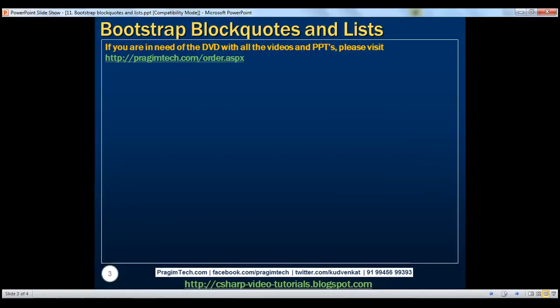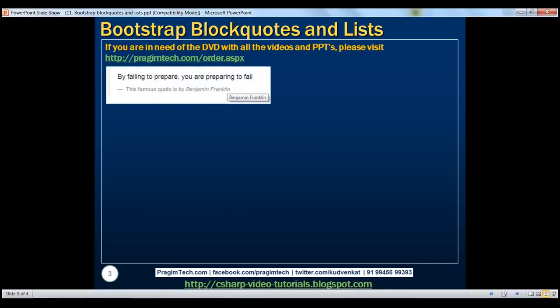Block codes are useful for coding blocks of content from another source within your web page. The block code element can be used with any HTML that you want as the code. For simple text codes, Bootstrap recommends using a paragraph element.